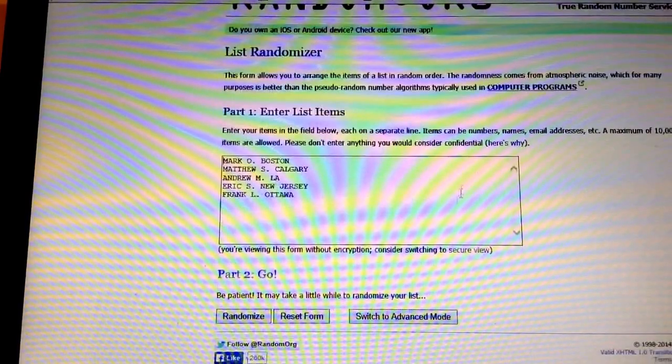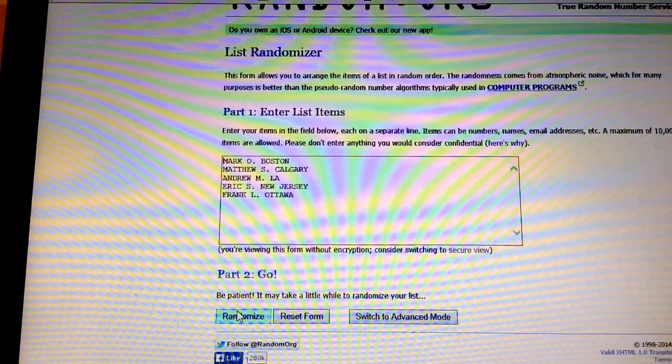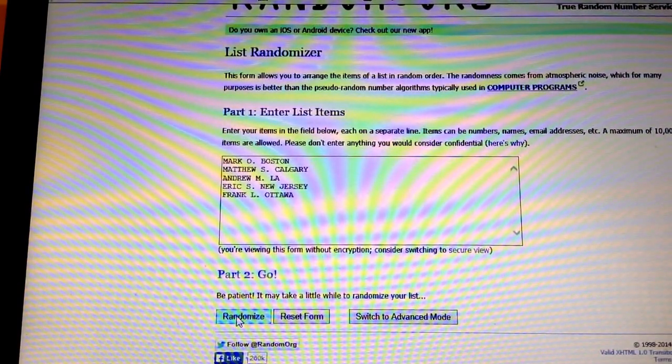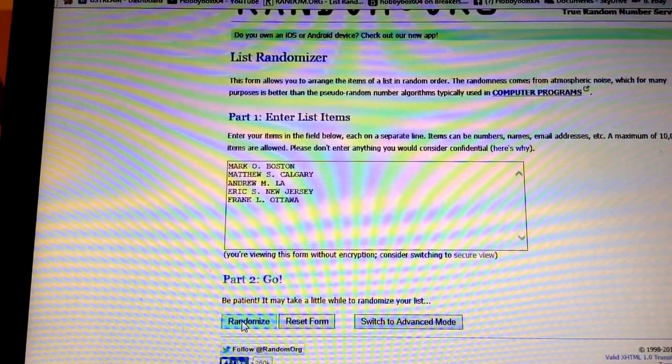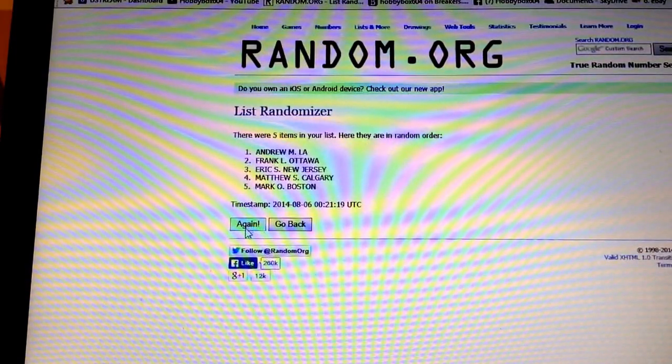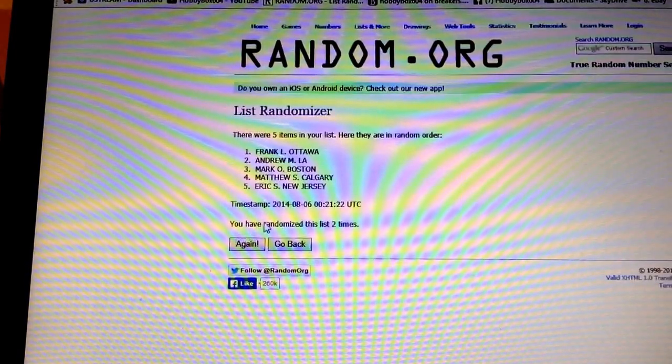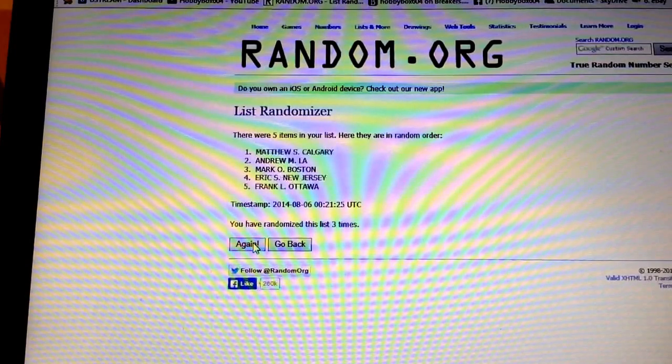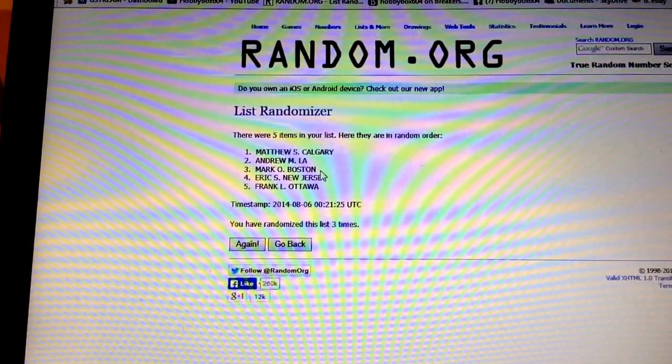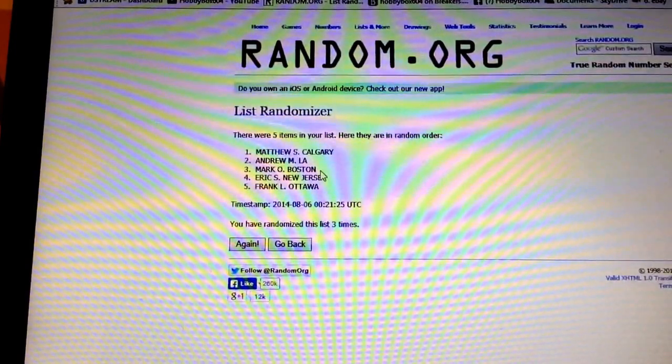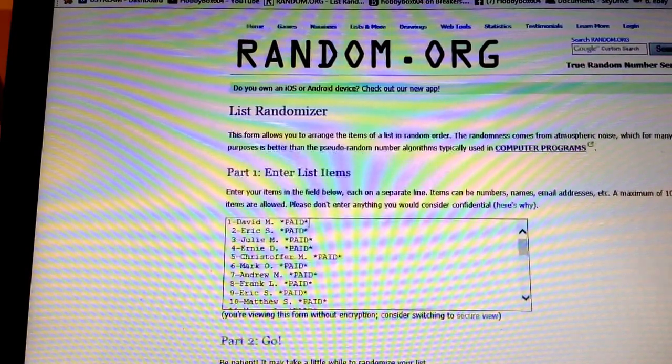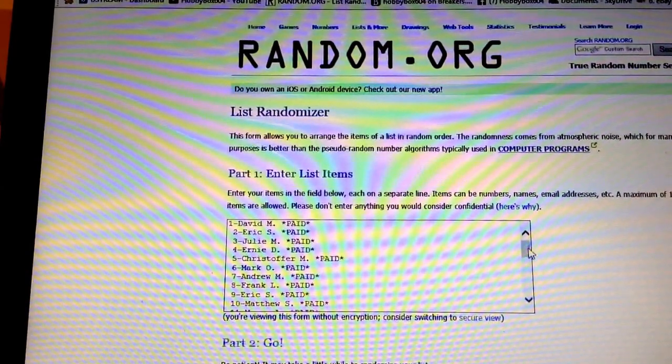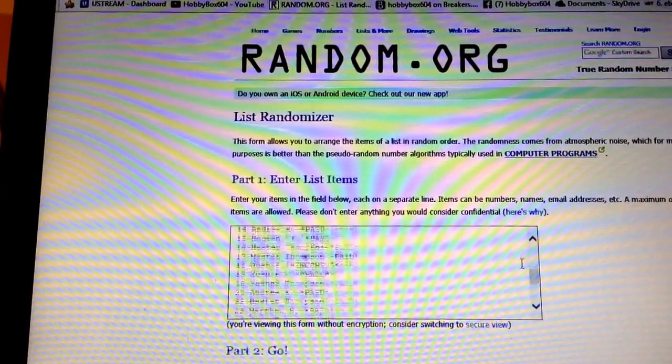So I'm going to randomize this 3 times and the person on top gets our 6th spot from this break. That's number 2 and number 3, congrats to Matthew S. Matthew S got the 6th spot there and our final 2 spots will be randomized between all 30 participants.